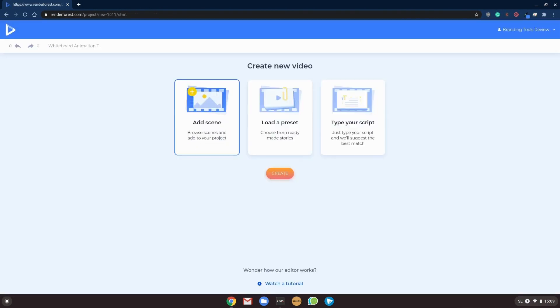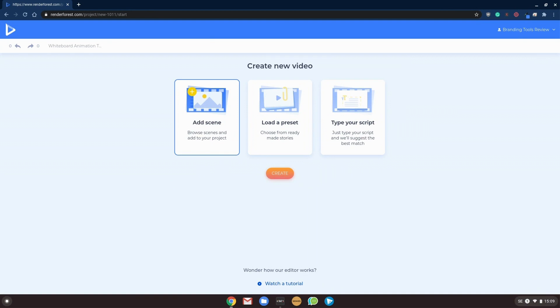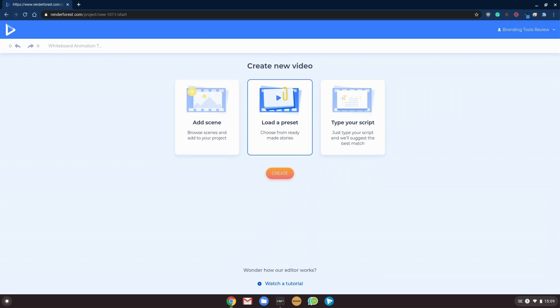All right, so if you watched our previous video, you know how this works, but for anyone that is new, you can either choose to add scenes by browsing a huge catalog of scenes manually. You can choose to have a ready-made story for you, and you just fill in the blanks with your title, text, images, and videos.